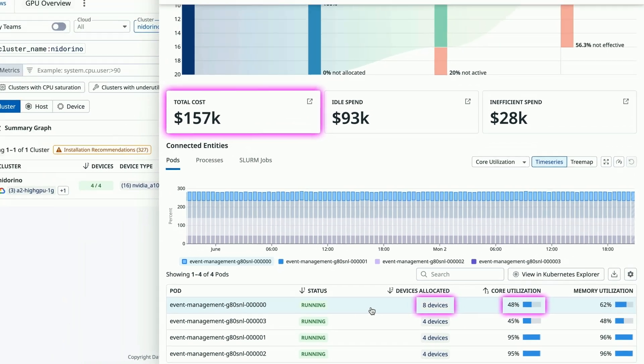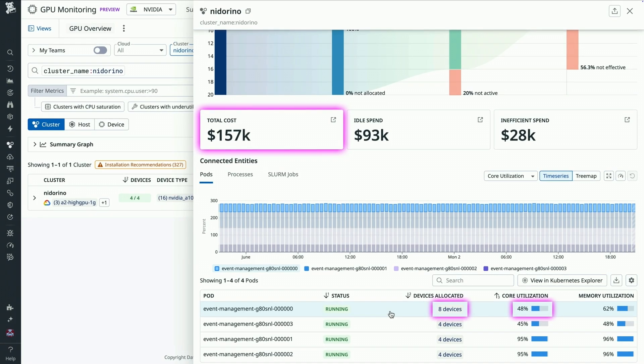With GPU monitoring, I've connected wasted cost in my cluster to inefficient workloads so I can optimize my cluster's GPU usage.